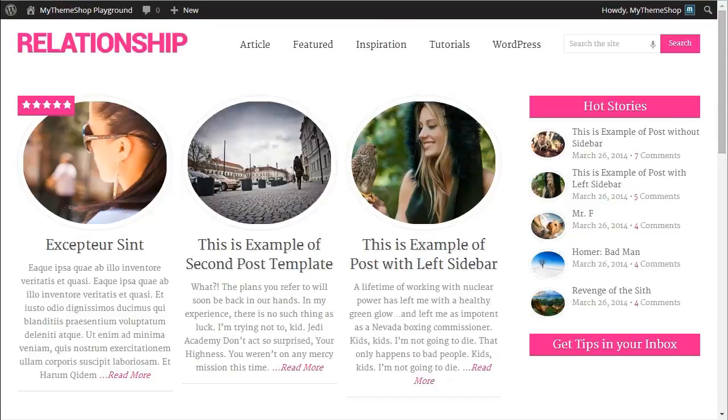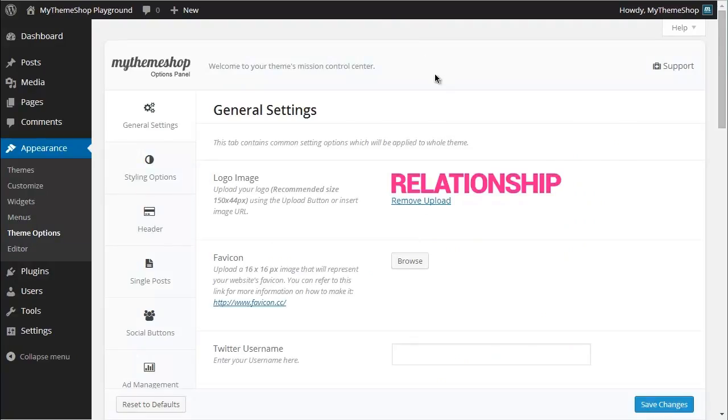We can now just repeat that process but with the favicon. So if I go back to my Theme Options, I can see here I want a 16 by 16 pixel favicon that will show up in your visitors' browsers.